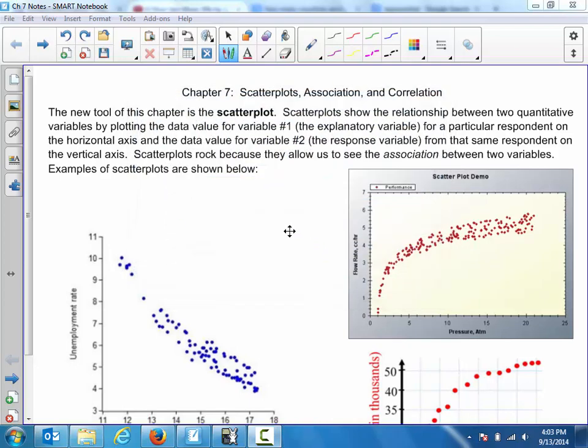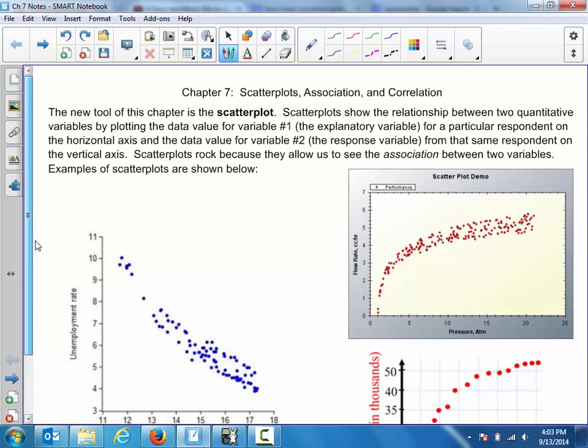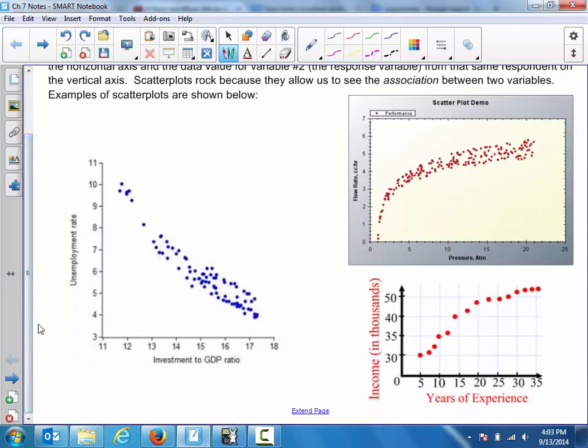Scatter plots rock because they allow us to see the association between two variables. So let's check out three scatter plots. The first one has no title. I was trying to find scatter plots online — making these things by hand takes a lot of time, and making good ones by hand takes even longer.